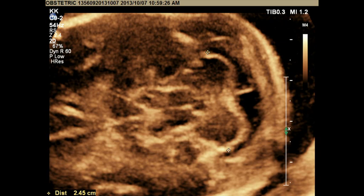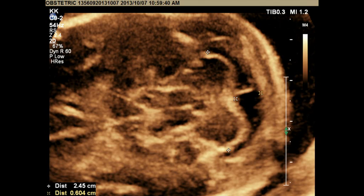The measurement of the cerebellum is done from one hemisphere to the other. The second measurement in this area is the cisterna magna, obtained from this hyperechogenic area. Ten millimeters is the cut-off: above 10mm is abnormal, and below 2mm is also abnormal. You should see some fluid here.